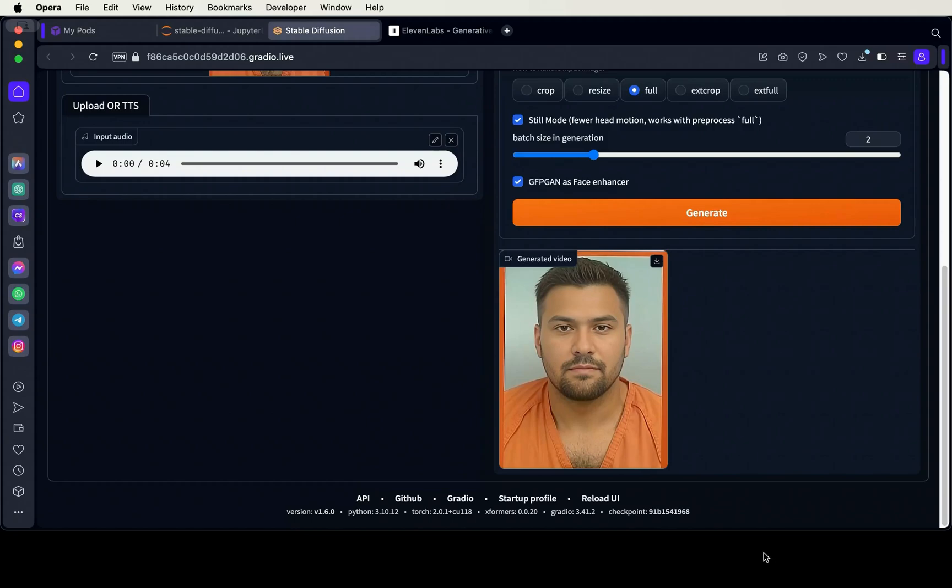Great. So now from here, you can download your newly generated video. And now we've reached the end of our video. Please like and subscribe and I'll see you next time. Bye.